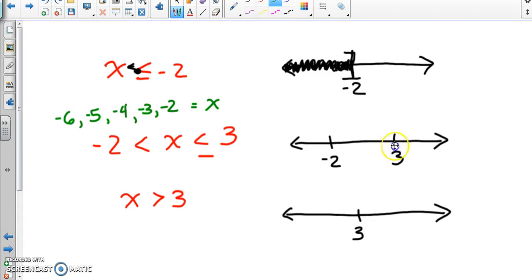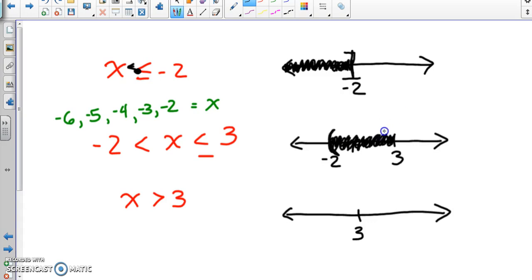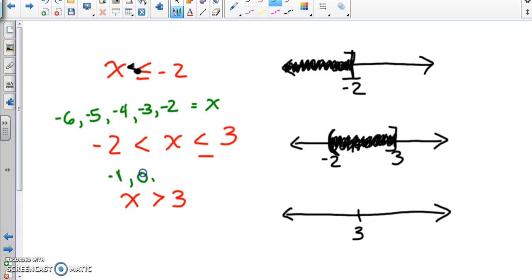For the second inequality, -2 < x ≤ 3, we shade between the two numbers. On -2 it's a parenthesis because it's not equal to, and on 3 it's a bracket because it is equal to. Valid x-values are -1, 0, 1, 2, and 3 — we can use 3 but not -2.